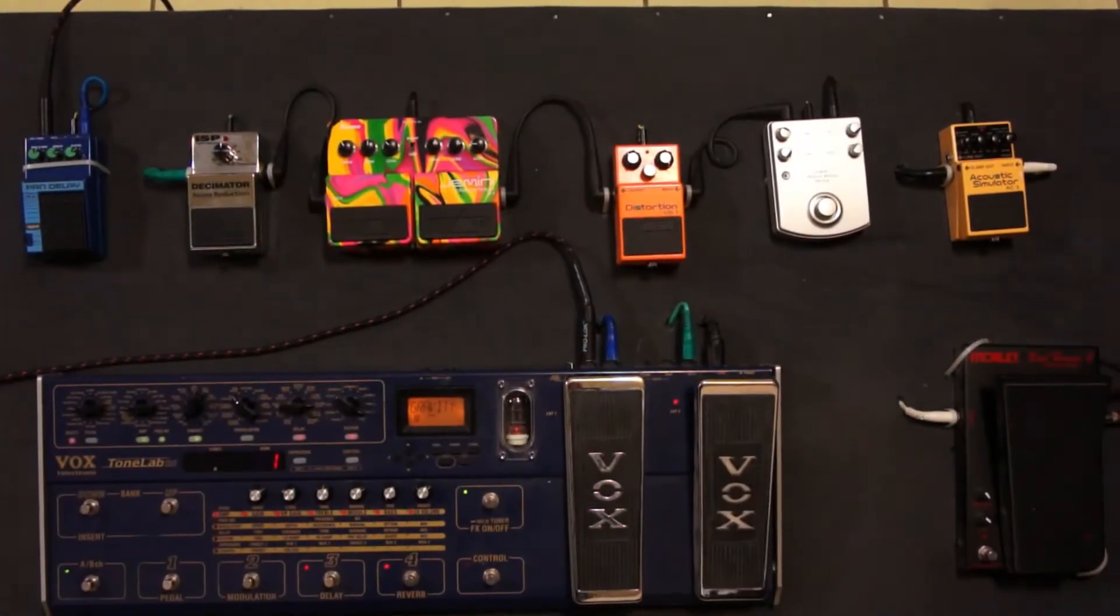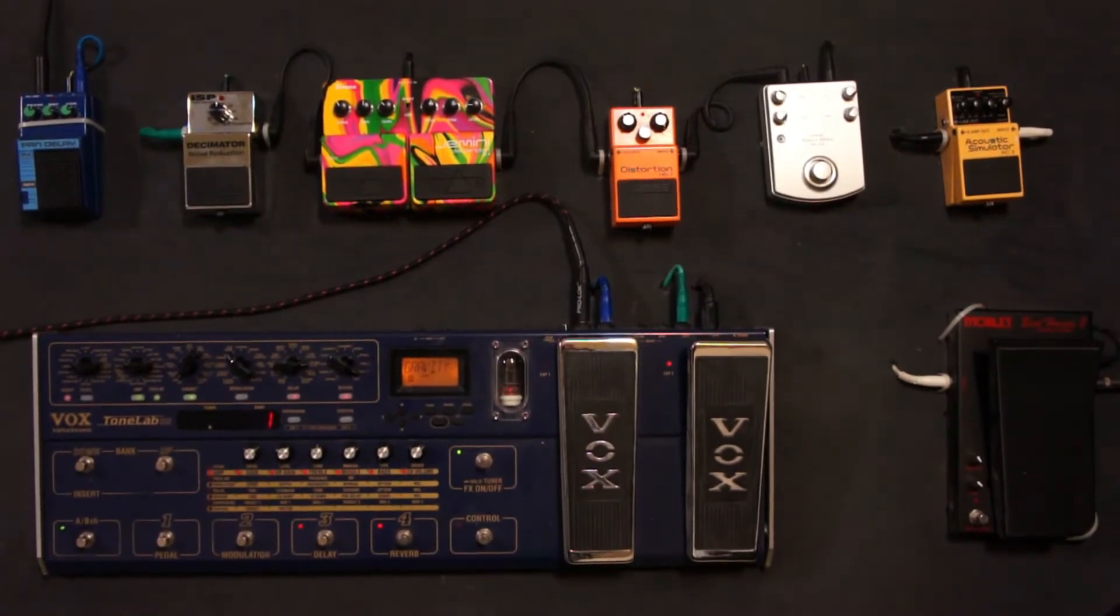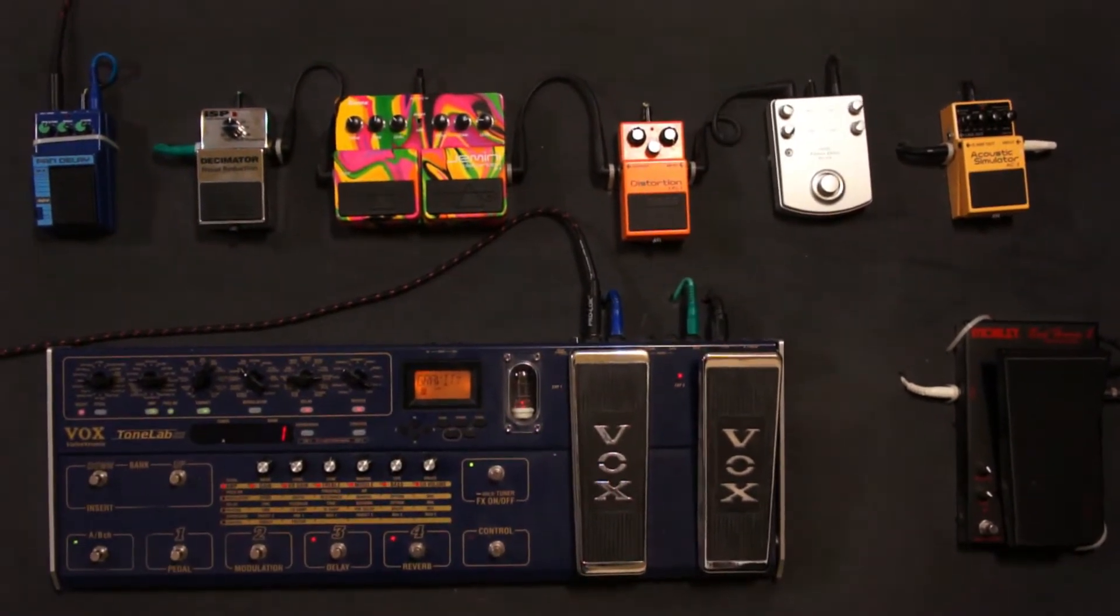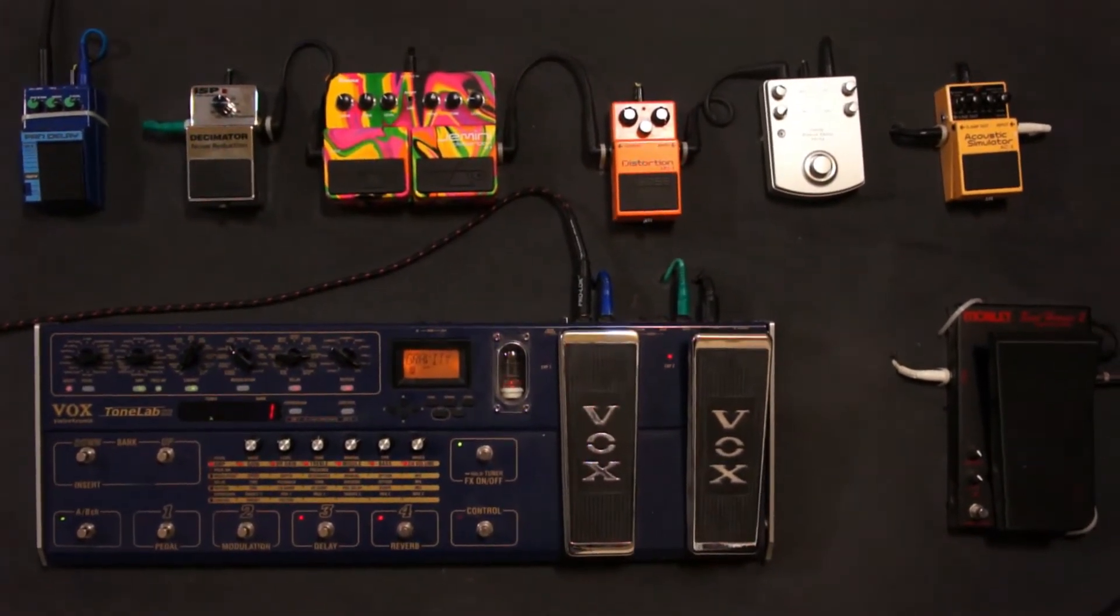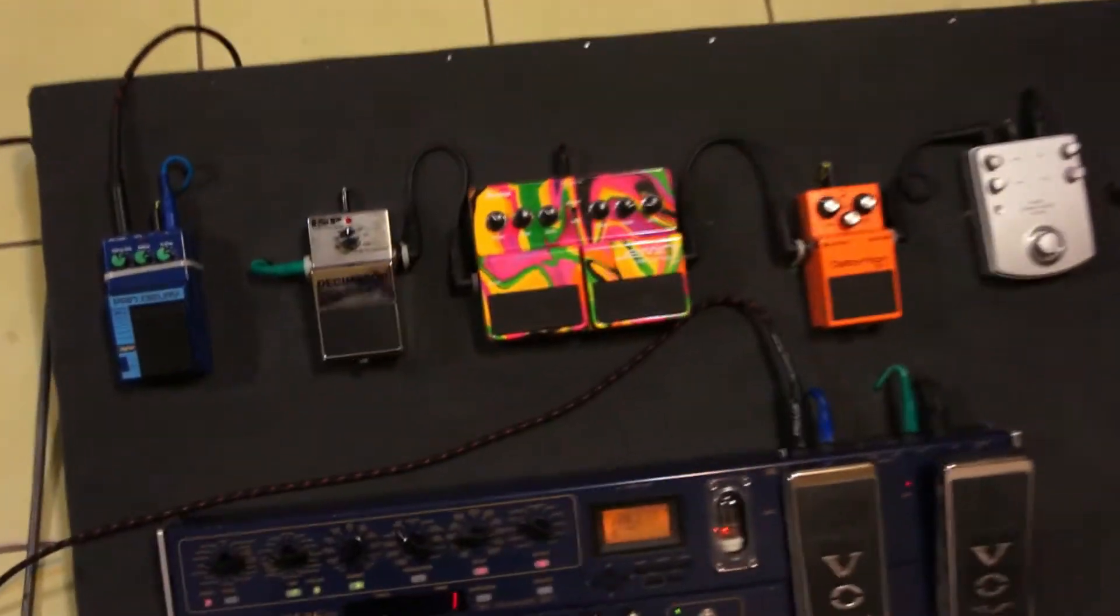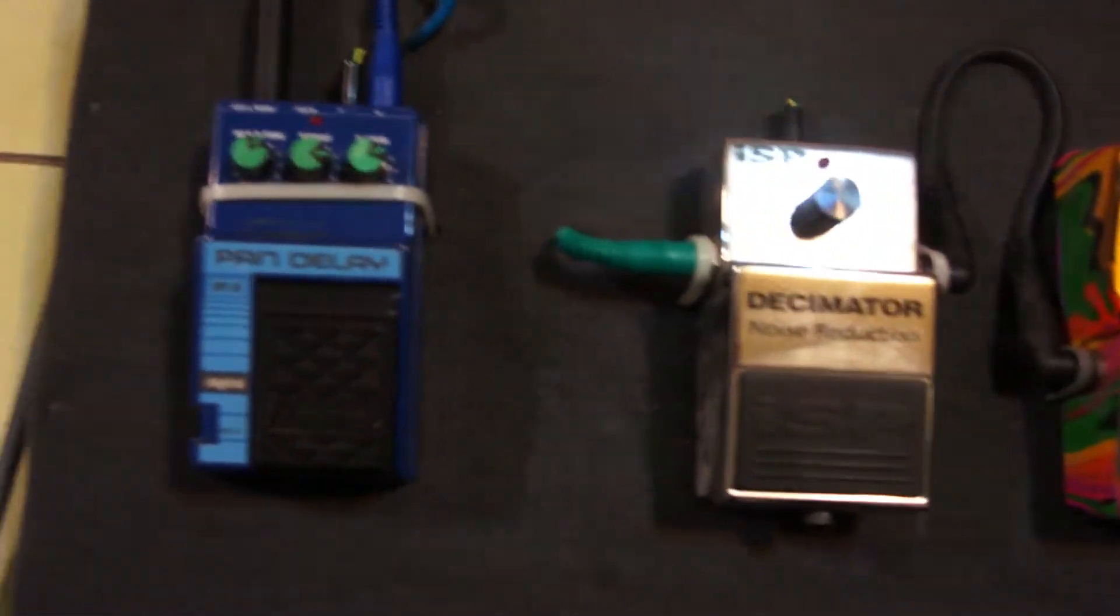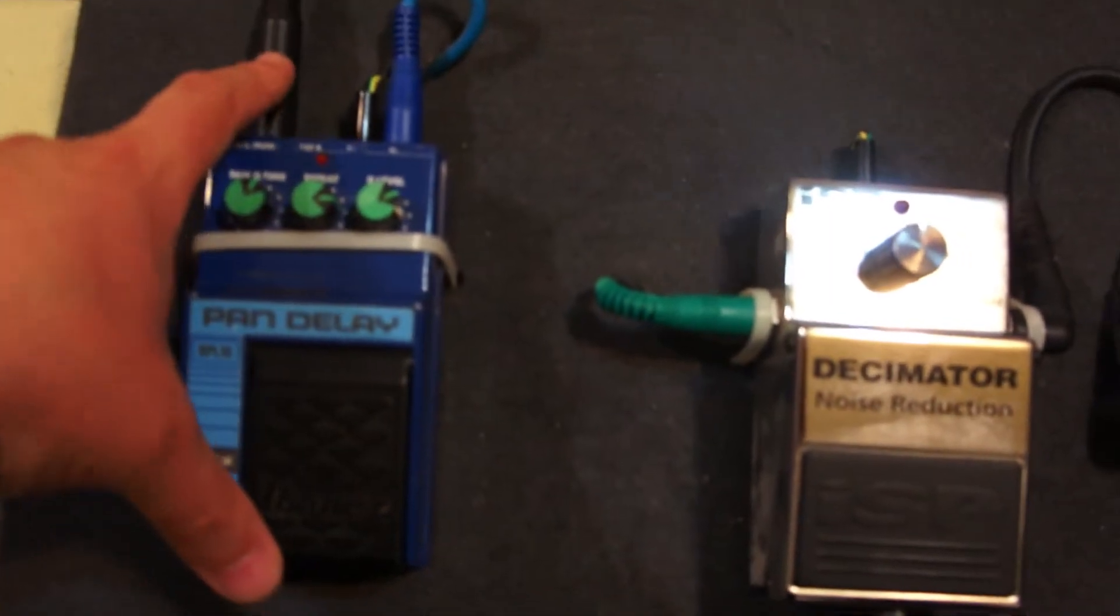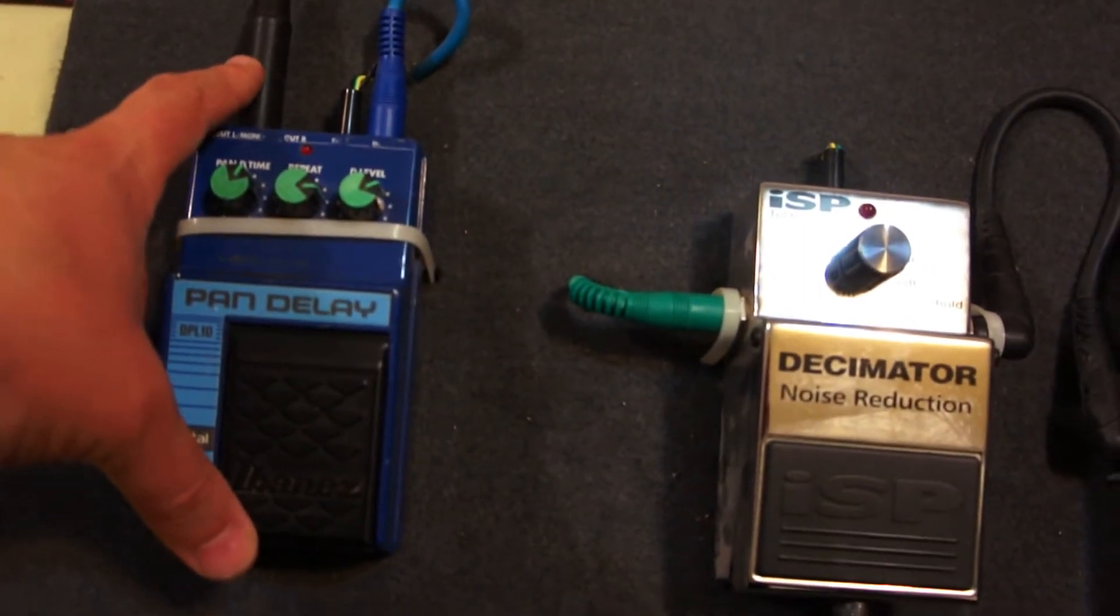Voy a explicar cómo tengo el sistema de los pedales conectado. Vamos a empezar primero por la salida de los efectos. Este cable va directo al cabezal del amplificador.